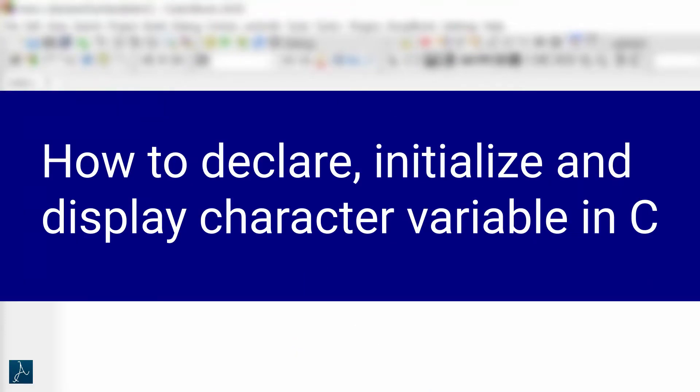In this video, you will learn how to declare character variables in C. By the end of this video, you should be able to declare, initialize, and display a character variable in your C program. Let's get started.